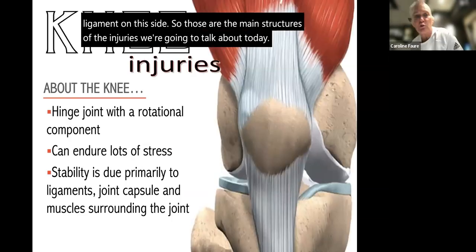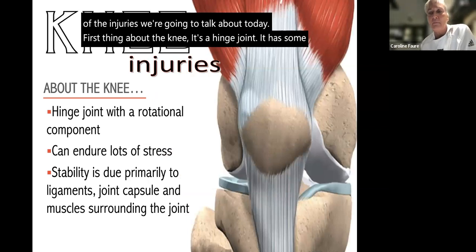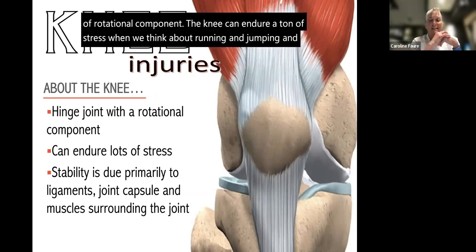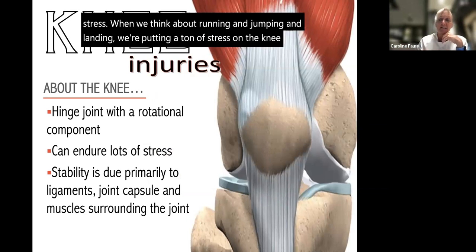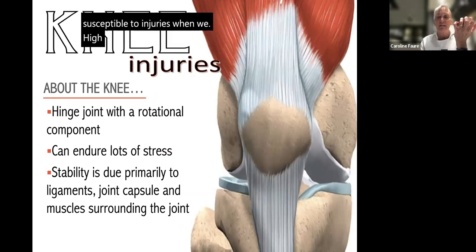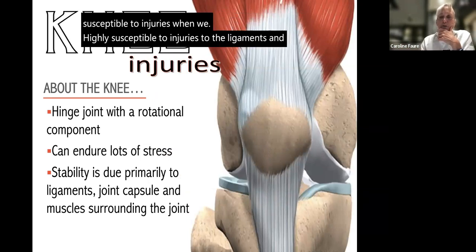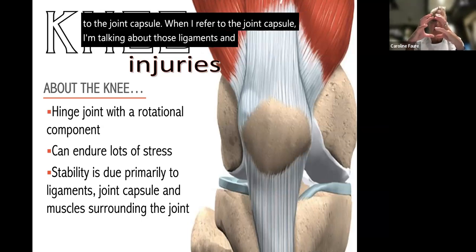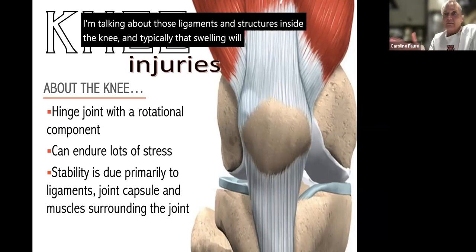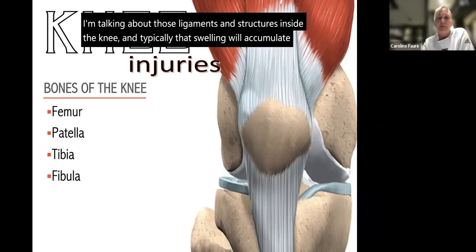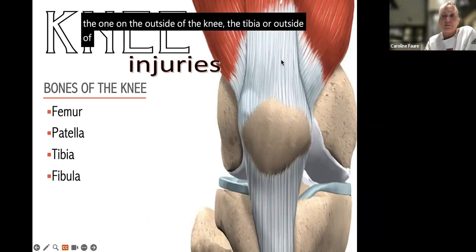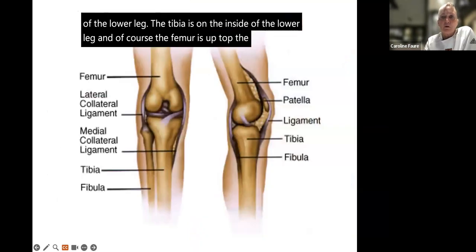The knee is a hinge joint with a small rotational component. It can endure a ton of stress when we think about running, jumping, and landing, but it is highly susceptible to injuries to the ligaments and the joint capsule. Swelling will typically accumulate inside the knee rather than on the superficial layer. The bones of the knee are the femur, patella, tibia, and fibula — the fibula is on the outside of the lower leg, the tibia on the inside, and the patella is our kneecap.